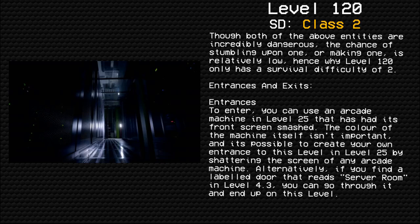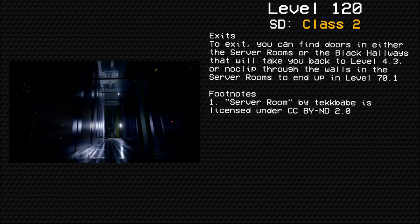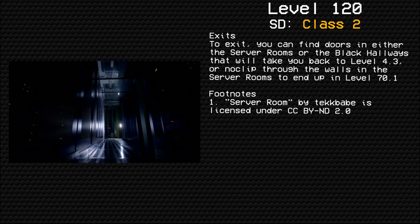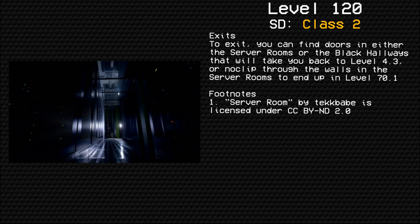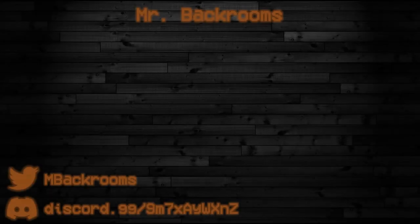Alternatively, if you find a labeled door that reads "Server Room" in Level 4.3, you can go through it and end up on this level. Exits: To exit, you can find doors in either the server rooms or the black hallways that will take you back to Level 4.3, or no-clip through the walls in the server rooms to end up in Level 70.1. Footnotes: 1. "Server Room" by Tekkababe is licensed under Creative Commons Attribution No-Derivatives 2.0.